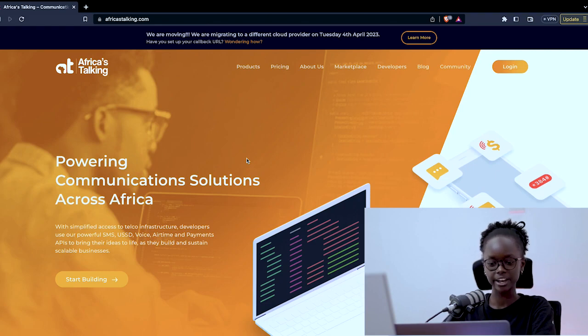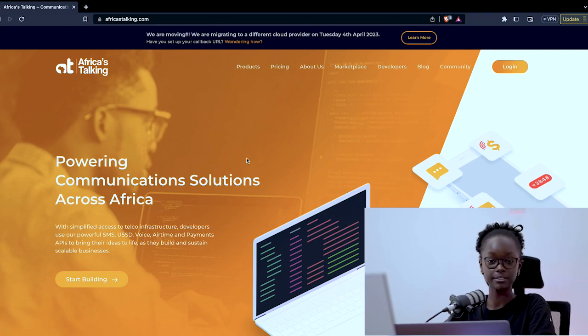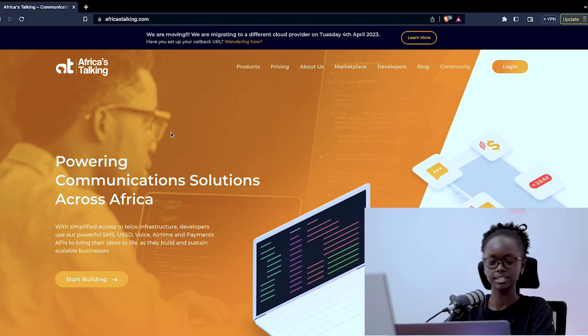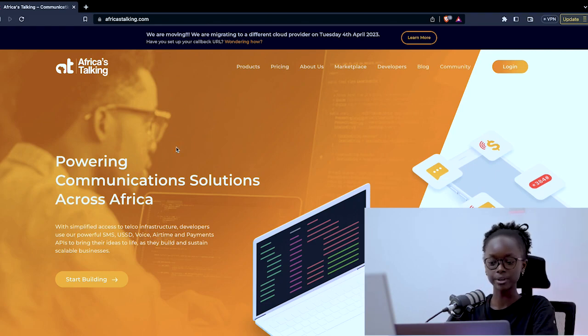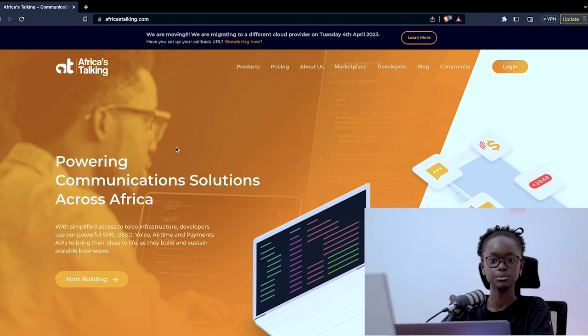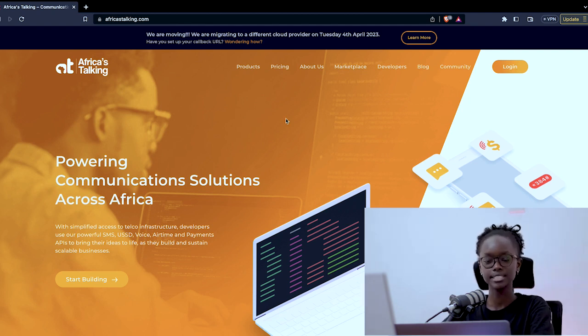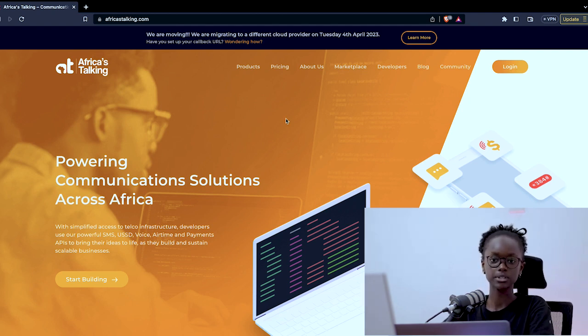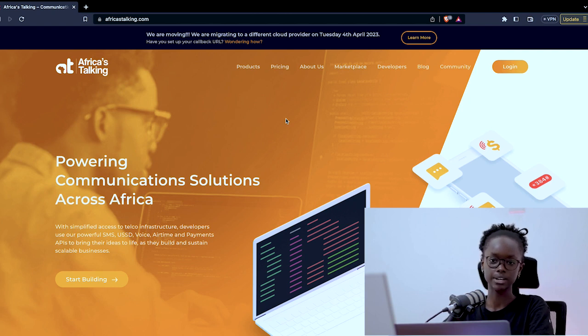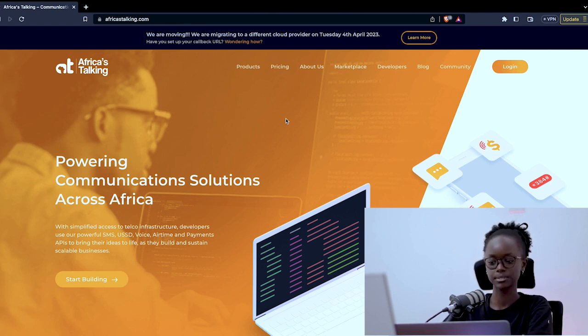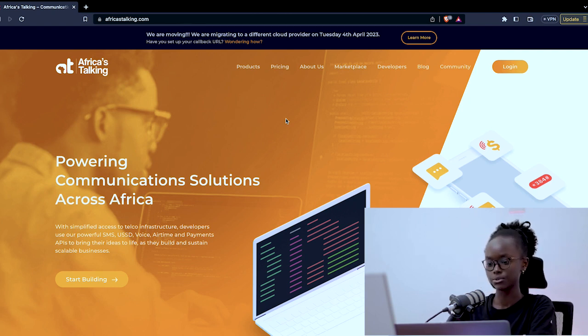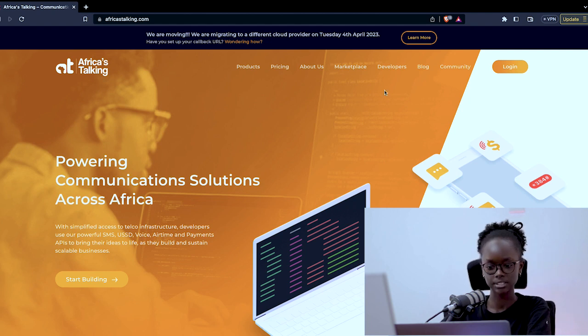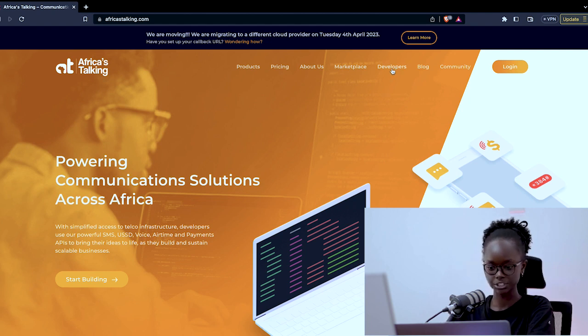So as you can see on the Africa's Talking website, that is africastalking.com, and what we'll basically do is we will create a team and an app so that that is where you can access the APIs and monitor your apps. So to do that we'll start by clicking on the Developers section.